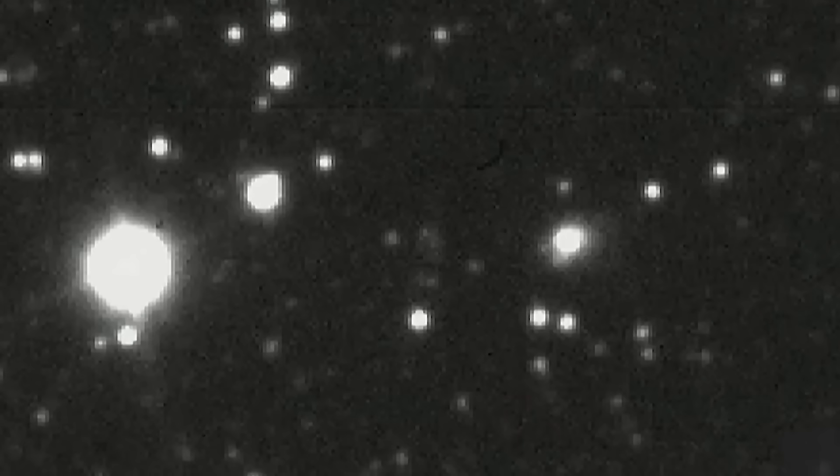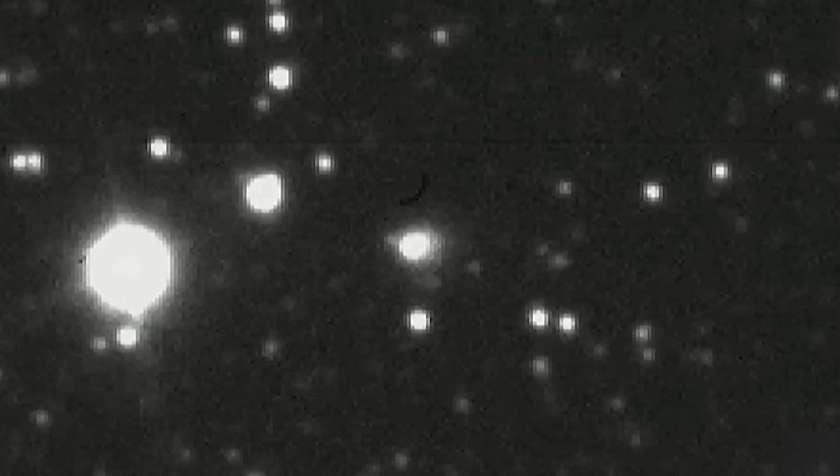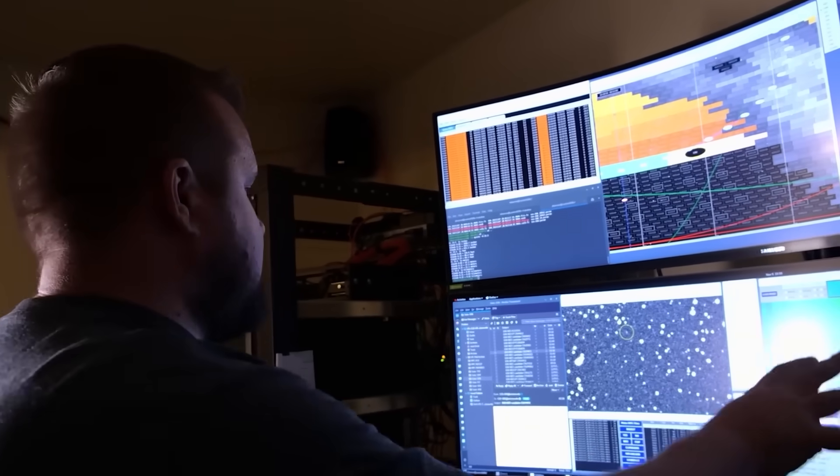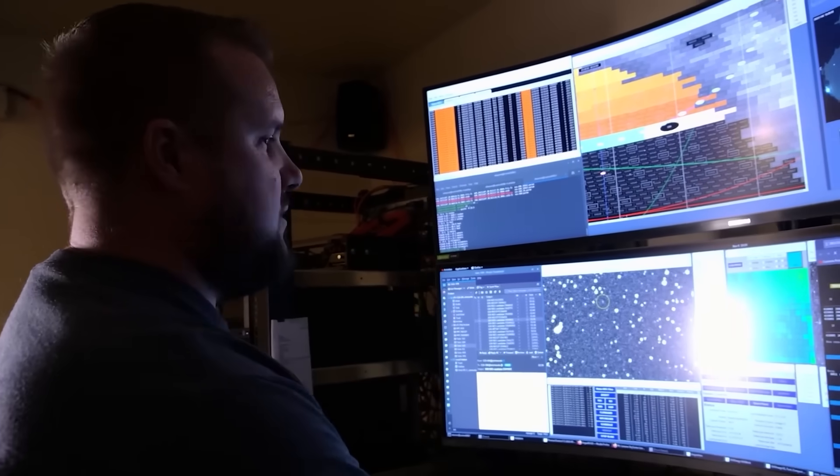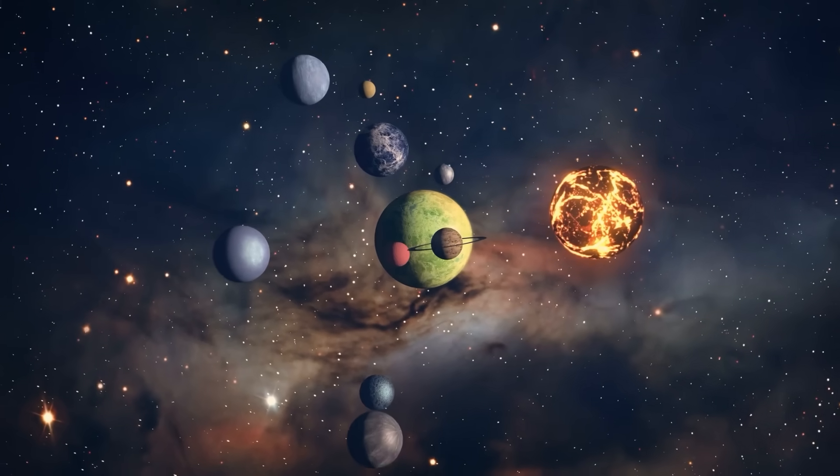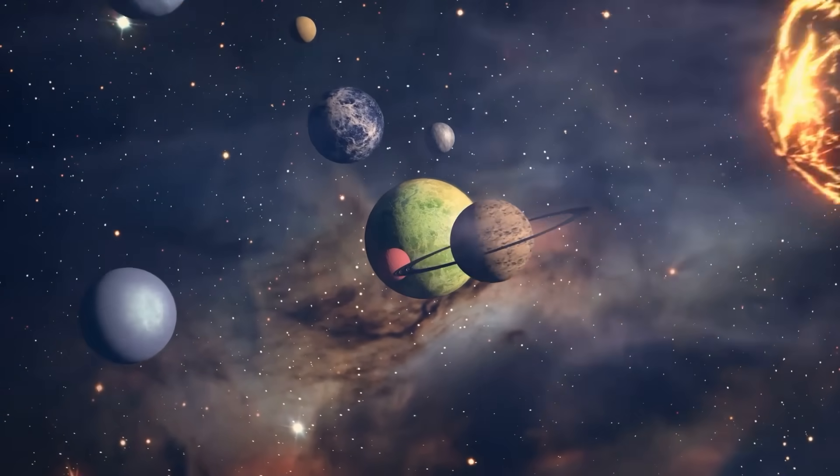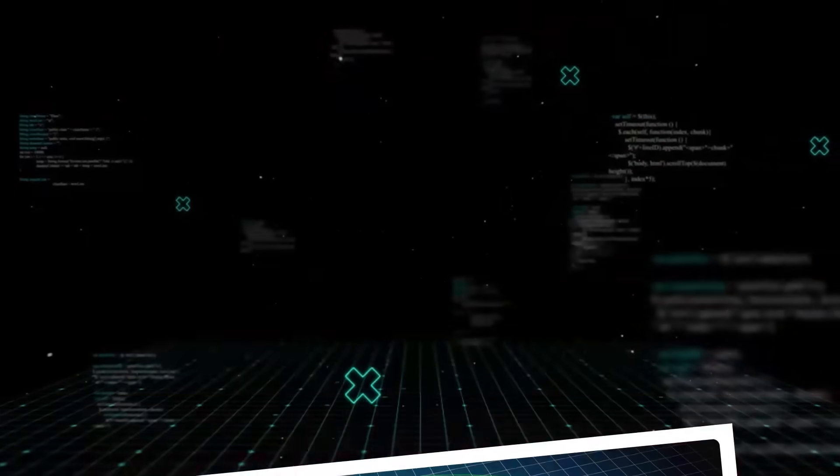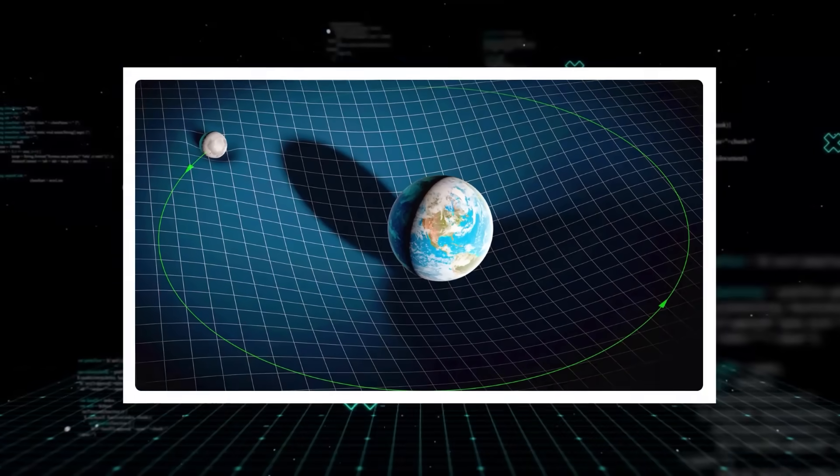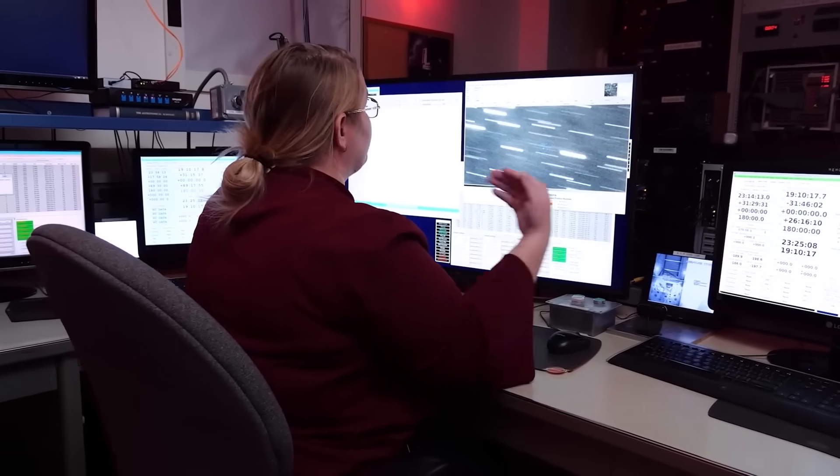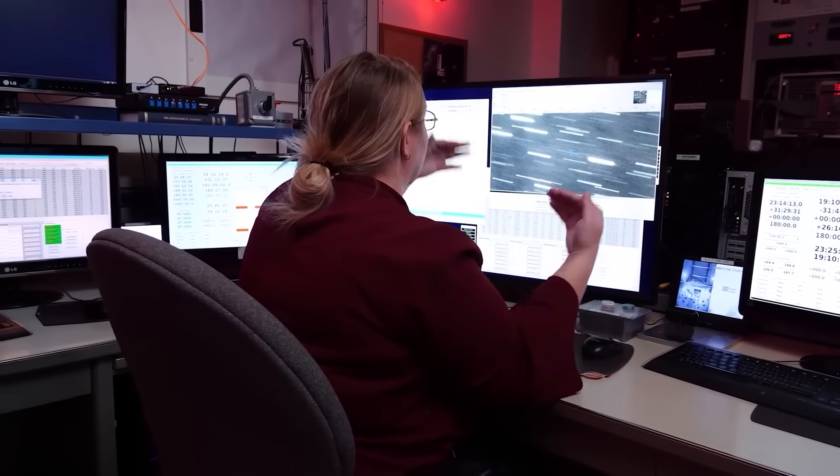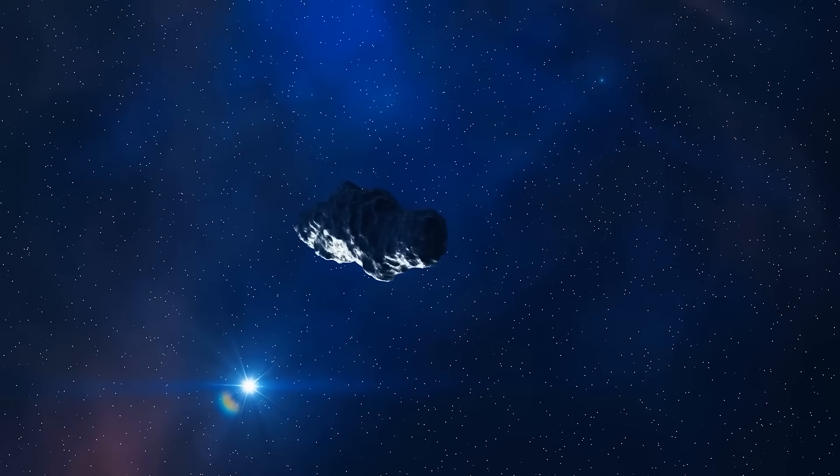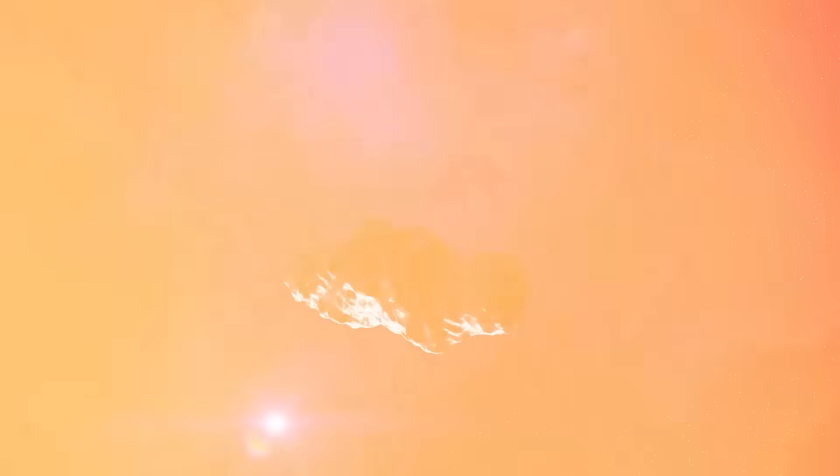So how do these objects end up on such incredible journeys? The prevailing theory is that they are ejected from their own nascent planetary systems. During the chaotic early stages of planet formation, when young planets are still growing and migrating, gravitational interactions can be quite violent. A close encounter with a massive growing planet can slingshot a smaller object, like a comet or asteroid, out of its home star system entirely, sending it hurtling into the vast empty expanse of interstellar space.